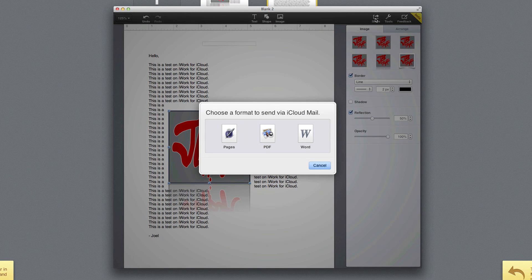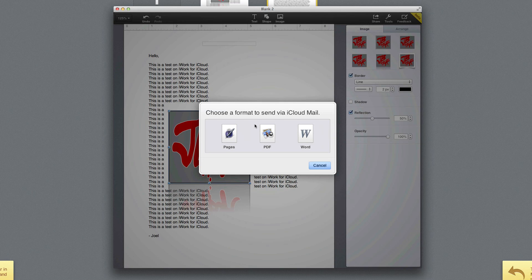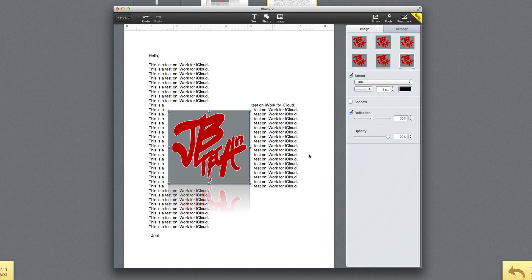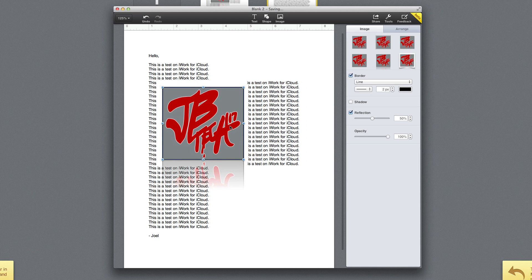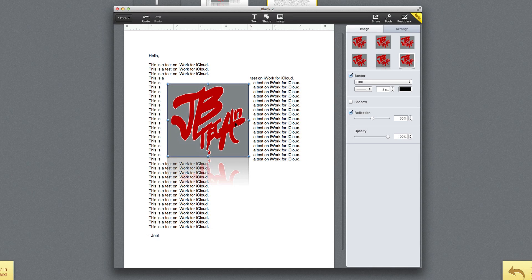But let's go ahead and hit share. So you see here, you're able to choose a format when you want to send it via iCloud Mail. You're able to choose a format from Pages, PDF, or even a Word document. So I think this is pretty awesome. I think this is a good idea from Apple coming out with a web browser version of iWork.